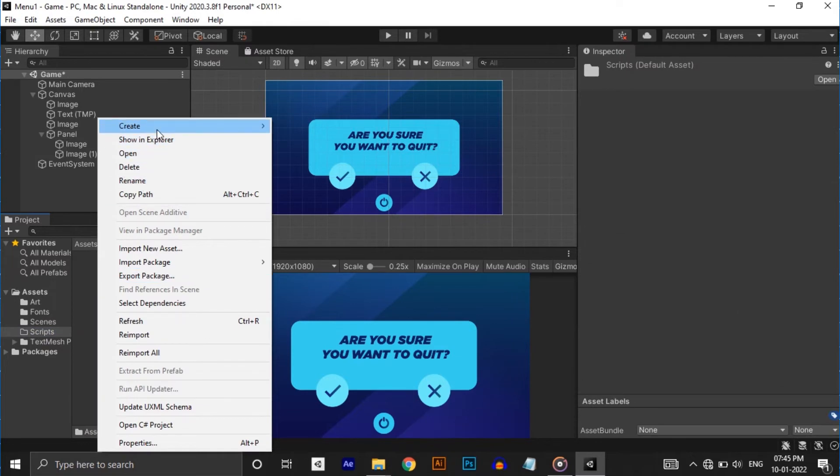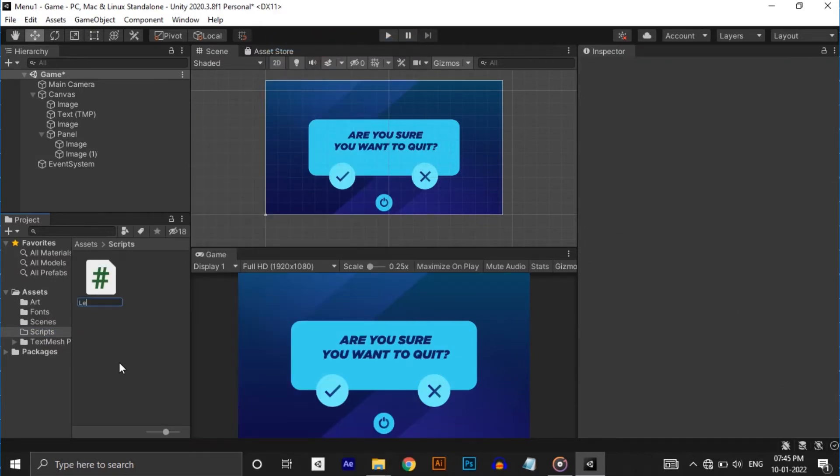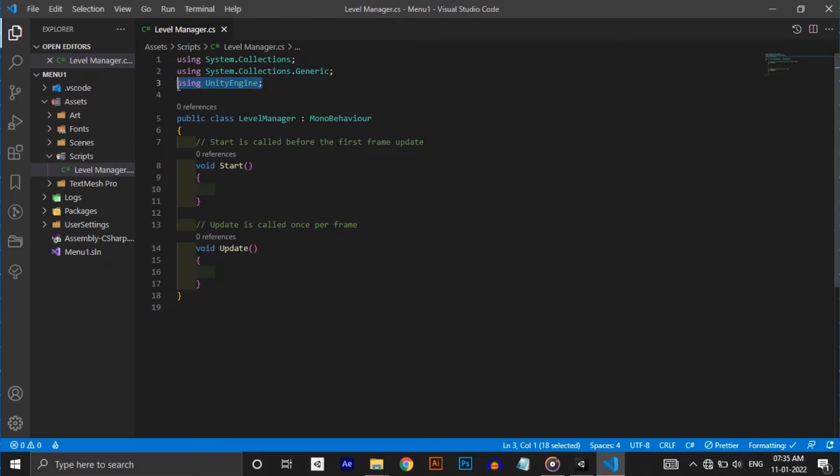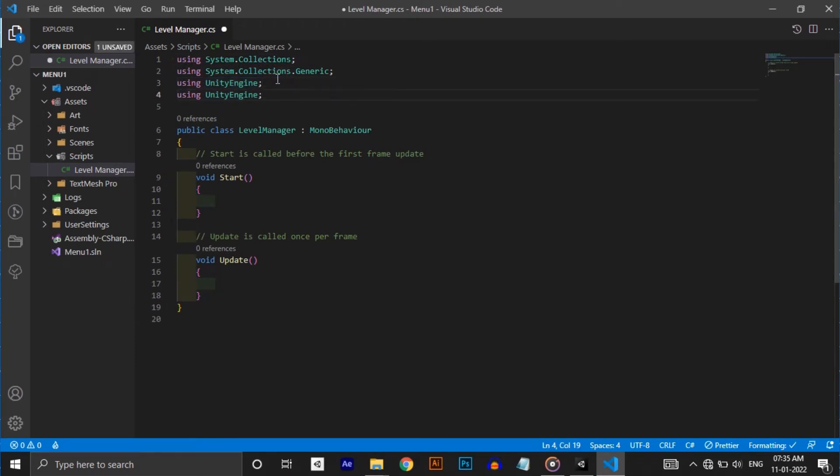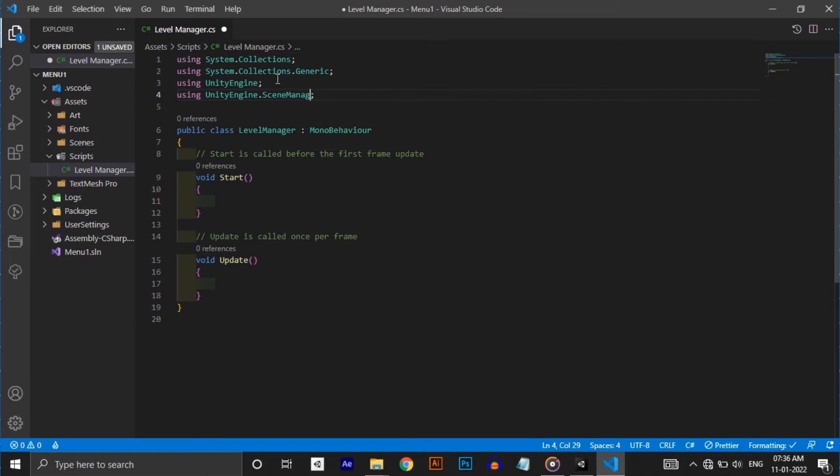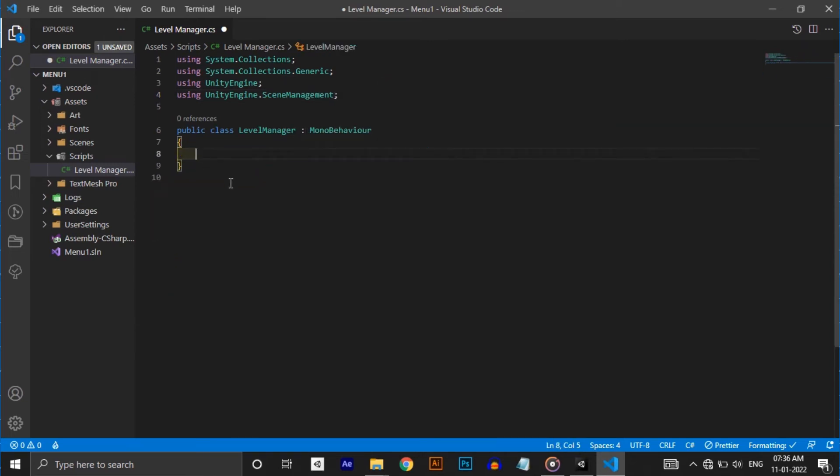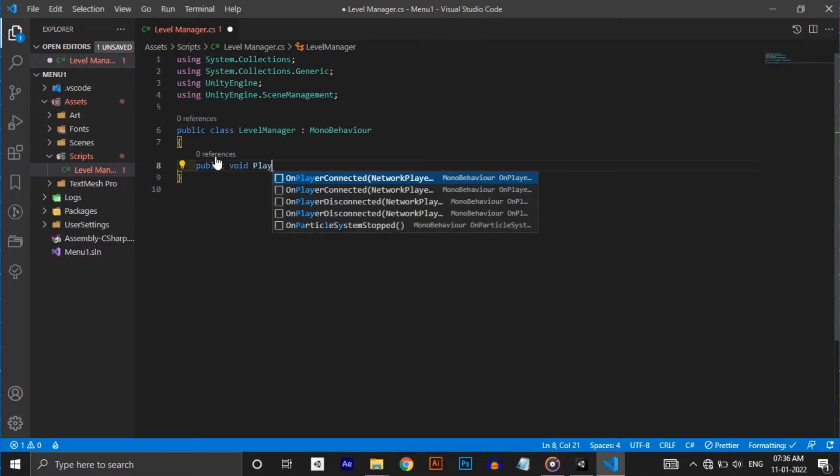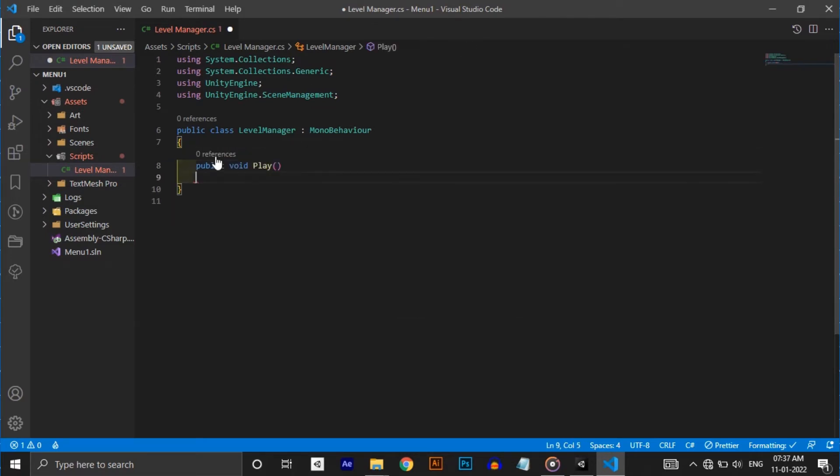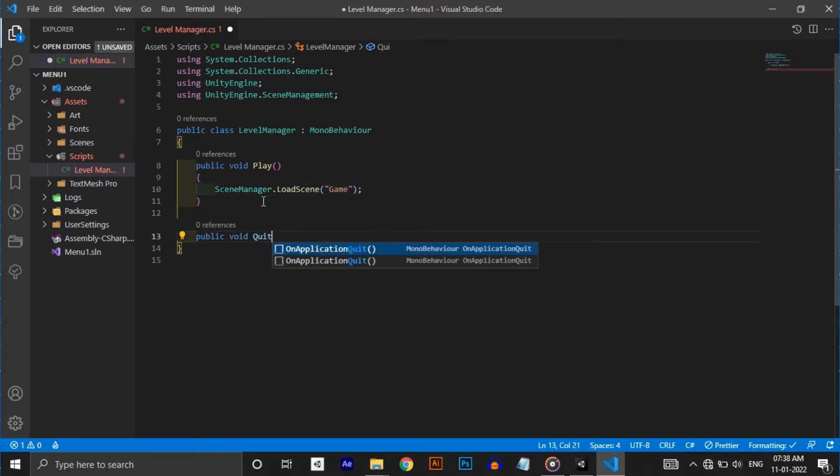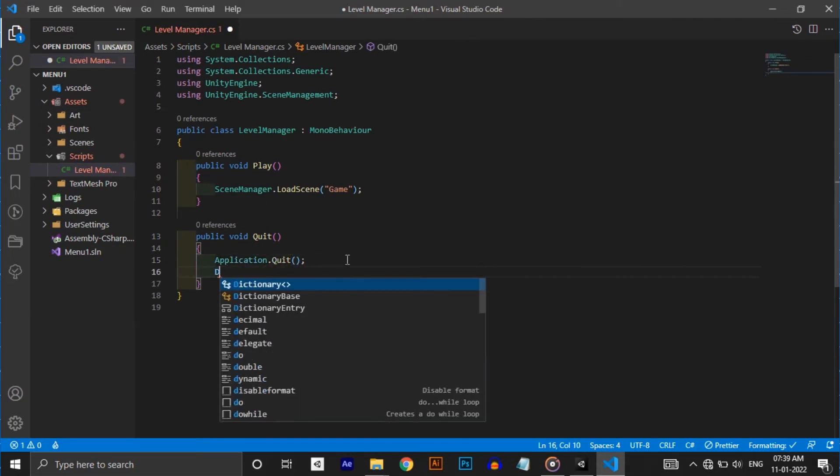Now we need to make every button do something. For that make a C# script called level manager and open it in Visual Studio. To make functions for switching between scenes you need to use this namespace called Unity.SceneManagement. Import that and delete start and update methods. Make a public void method called play and type SceneManager.LoadScene game. Make another method called quit and type Application.Quit.